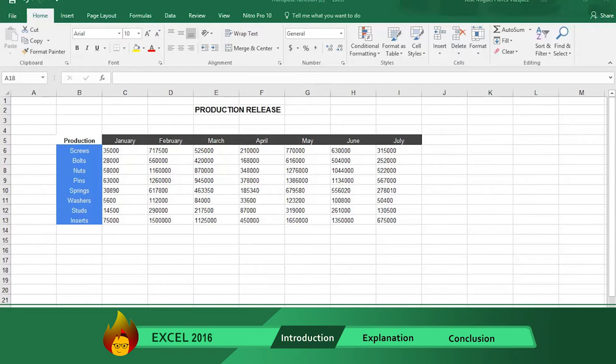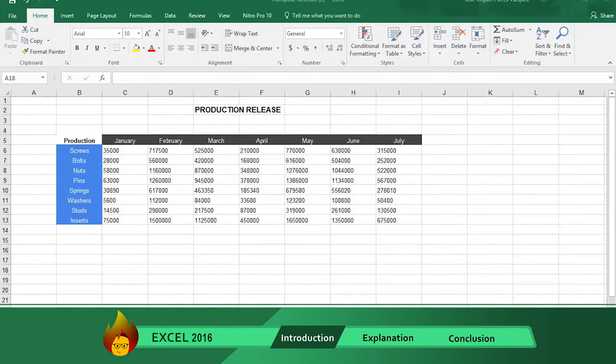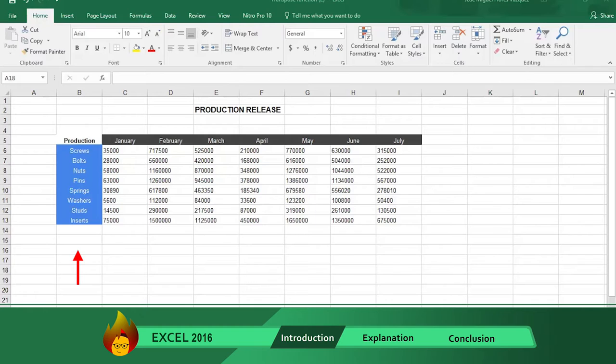We will show you two ways in Excel 2016 to quickly make these format changes using this production components table. As you can see, the components we need to buy are described in the left column, and the number of components needed for the next seven months is shown in the rows.